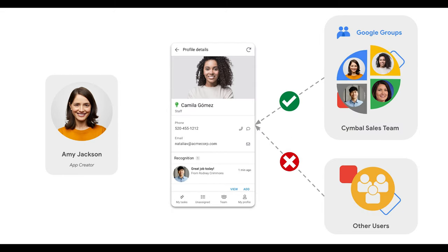In this demo, I will show you how Amy, the app creator, uses the Google Groups to restrict only her sales team can access to the task management app.